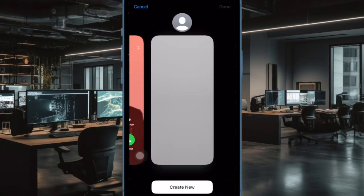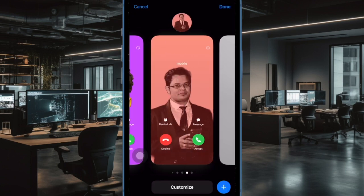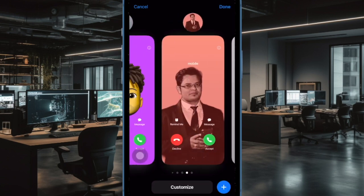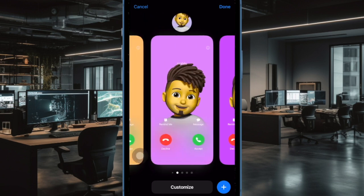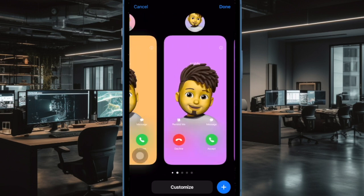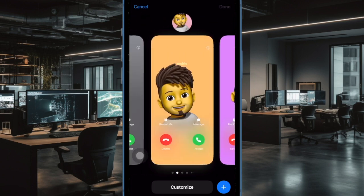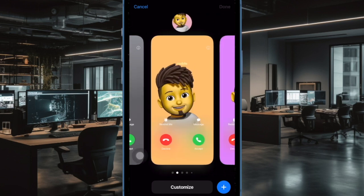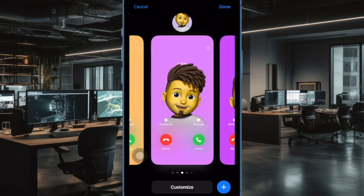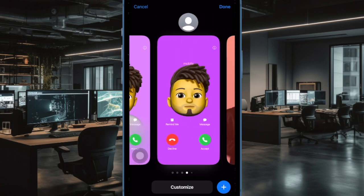Hi friends, this is iKiphone 360. Today we're talking about the best tips and tricks to fix Contact Poster not working on iPhone. Undoubtedly, Contact Poster is one of the most loved features in iOS 17. What I really love about this new feature is the ability to customize your contact card with a variety of fonts, backgrounds, and filters.